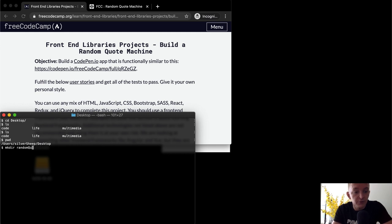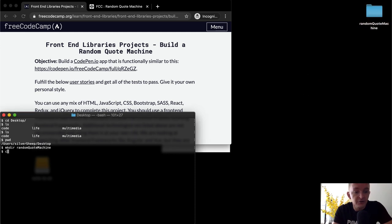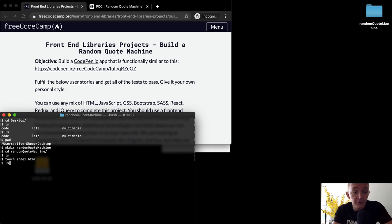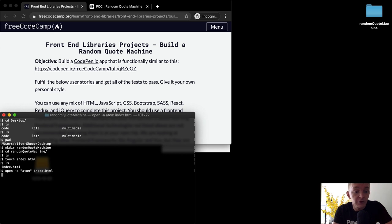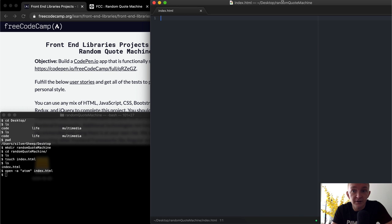This is JavaScript world, so we should call it quote machine. The folder has popped up in the top right corner. Now I want to change directories into the random quote machine. If I list out, there's nothing there, so the first thing I want to do is create an index file. I'll touch index.html, and now if we list it, it's there. I'll open it in my text editor — if you have a different text editor other than Atom, just put the name of the application you want to open it in. That should open up Atom text editor.